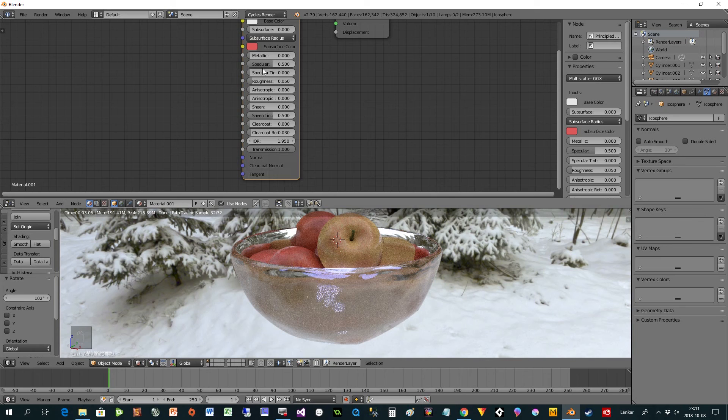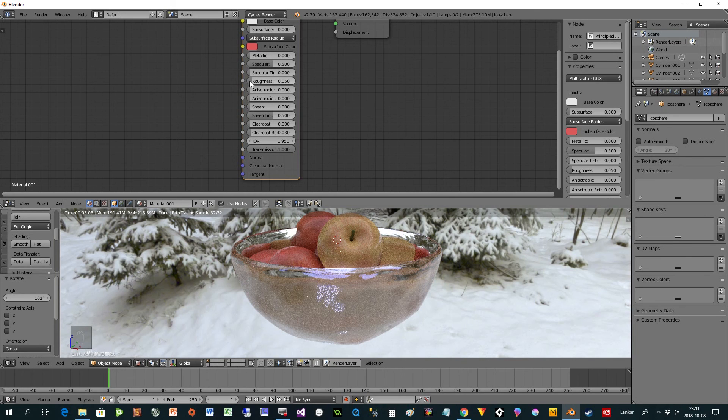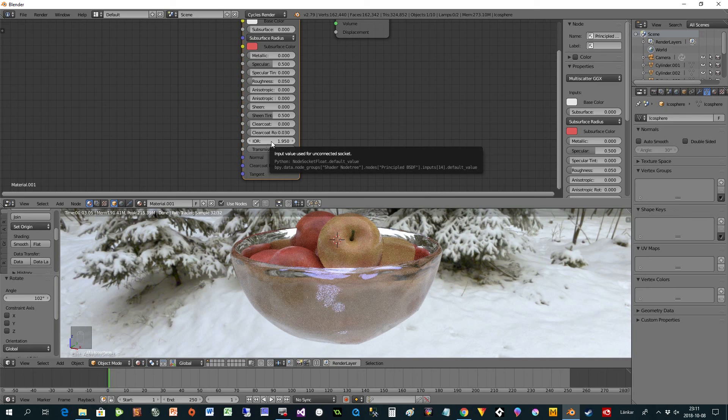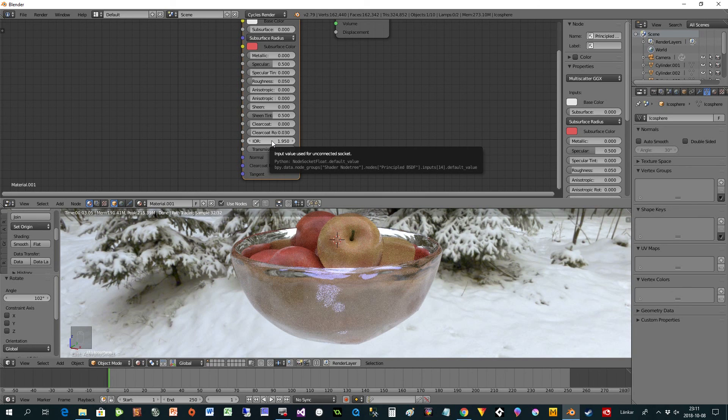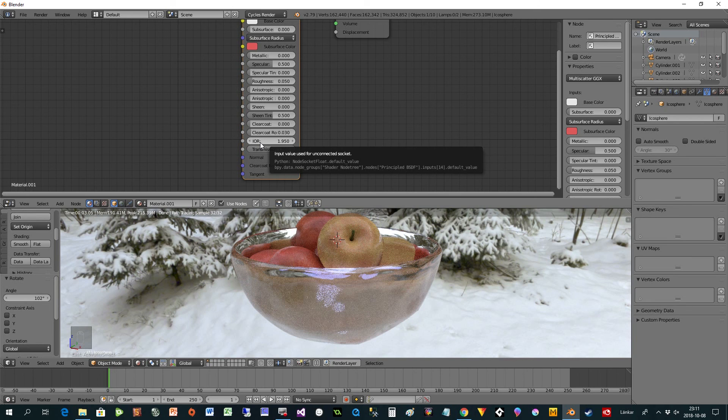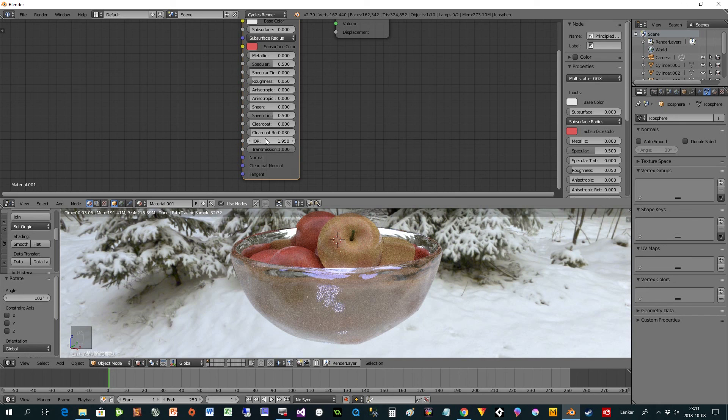You don't need a glass shader or anything, just take the transmission to one as I have done here, and the roughness to zero or near zero. Then you can control the index of refraction here. If you would like to see what every type of material like crystal, glass, water have, then you just google for index of refraction or IOR and you will get a list immediately on Google. You can then change it or you can just go by feeling.